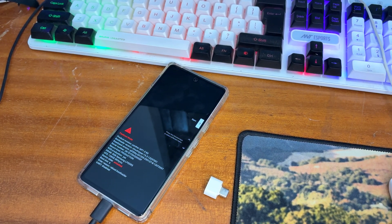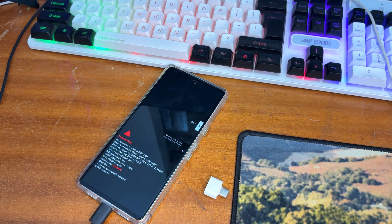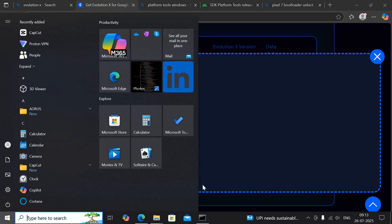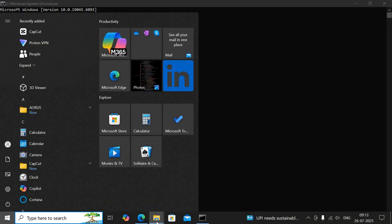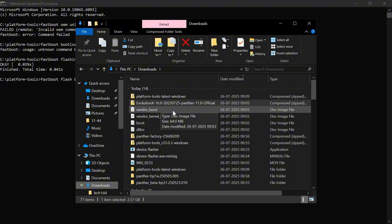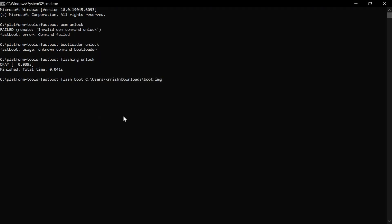After that, we have to flash some boot image, vendor image, and similar image files before we can flash the software file. Move to your Windows PC, Mac, or Linux. Visit the same website where you downloaded the ROM file and boot image — you can see the commands listed there. To flash the boot image, type: fastboot flash boot, then drag and drop the boot image file into the command prompt, and press Enter.